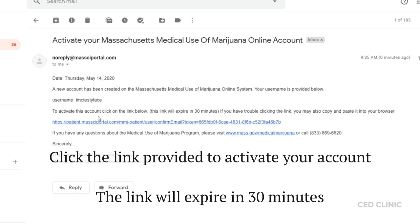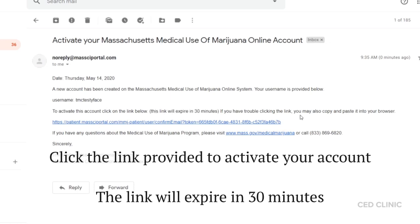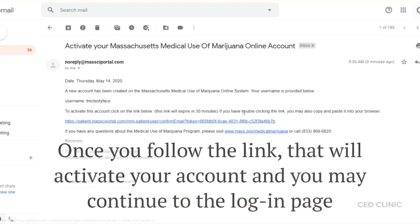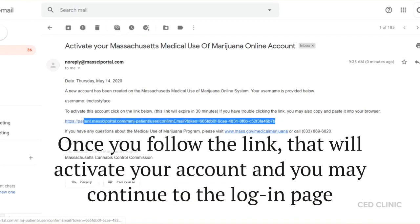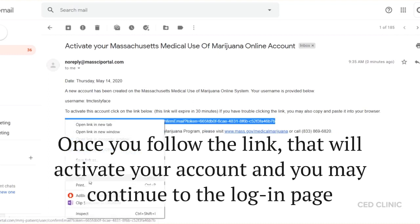What you want to do is click the link provided in this email. Do be mindful that the link will expire in 30 minutes, so do not wait to finish this process. If you're having trouble clicking the link, you can copy and paste it into your browser and open it in a new tab or a new window.